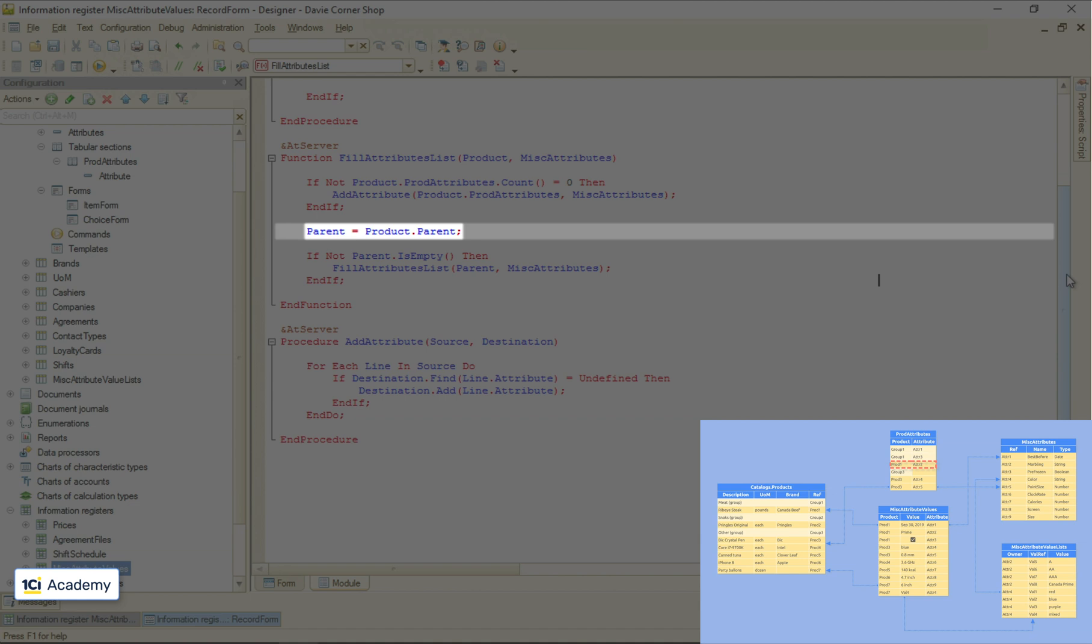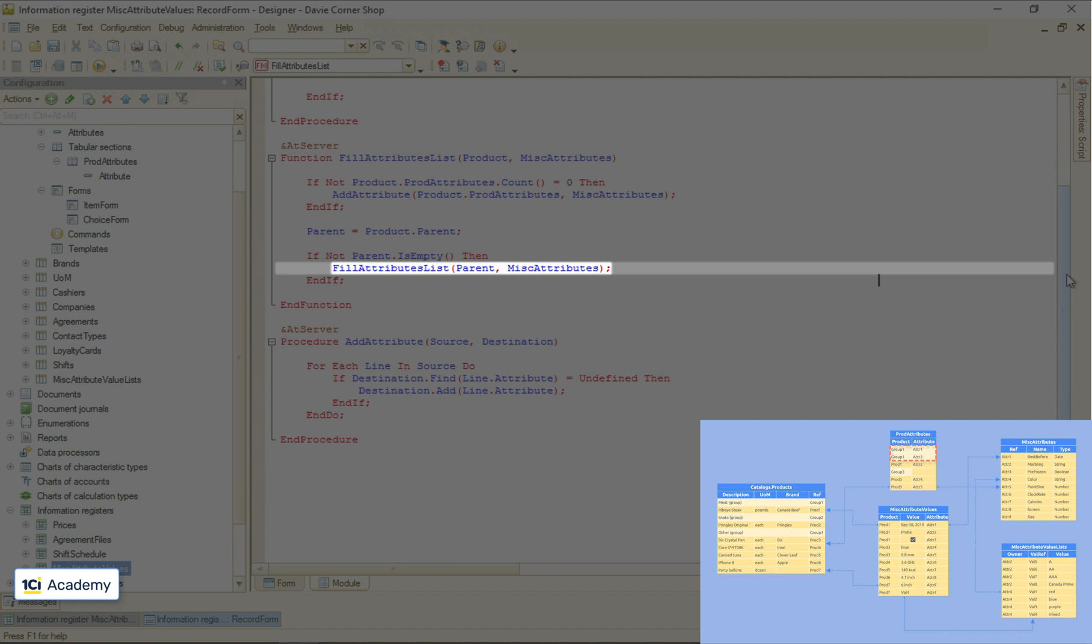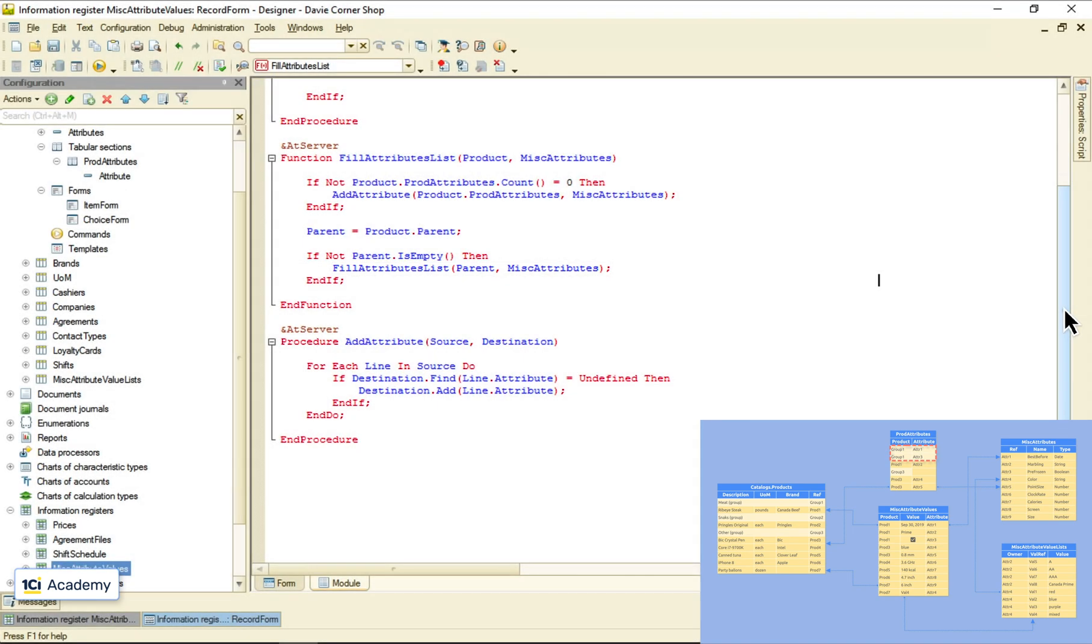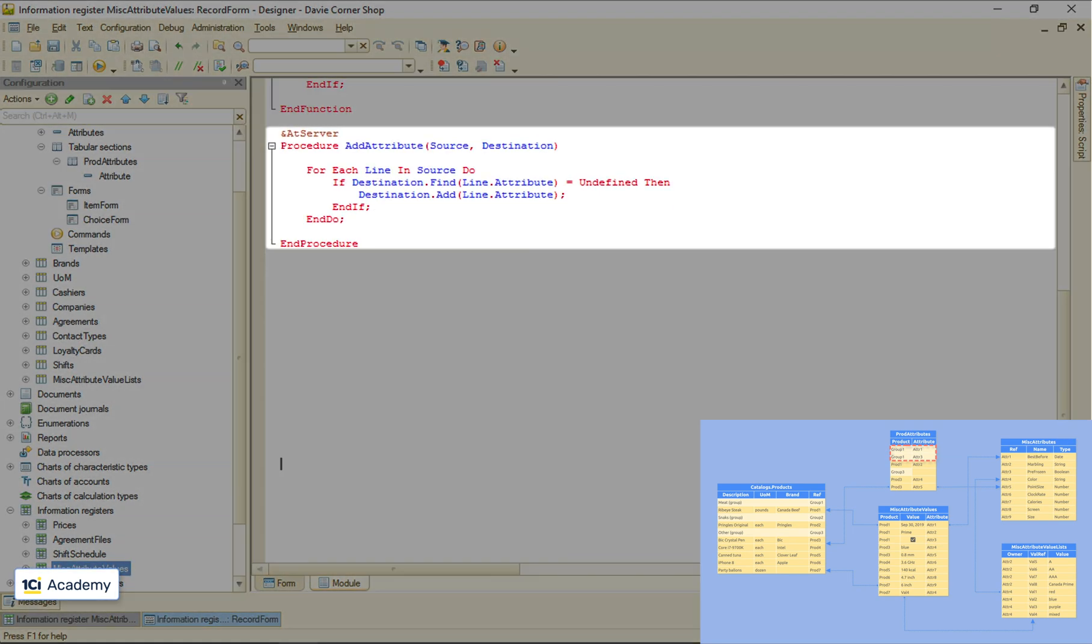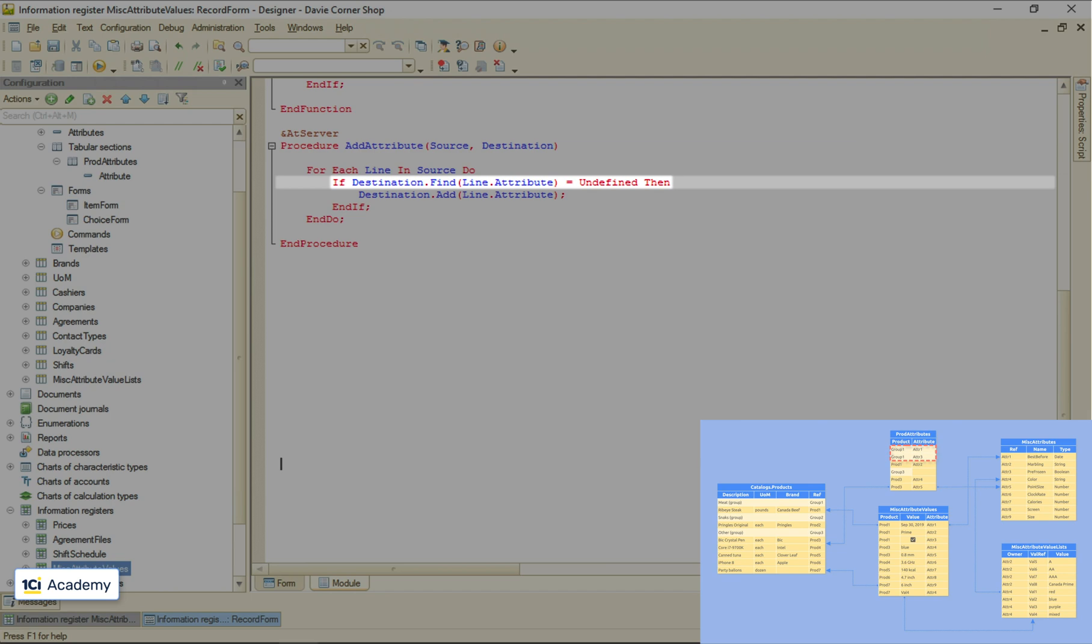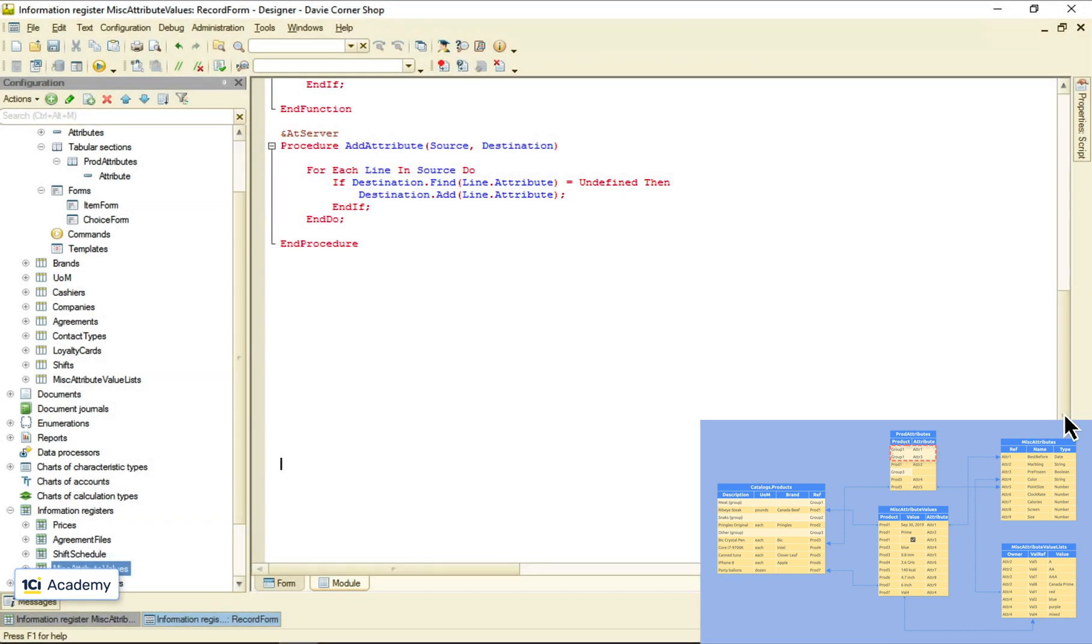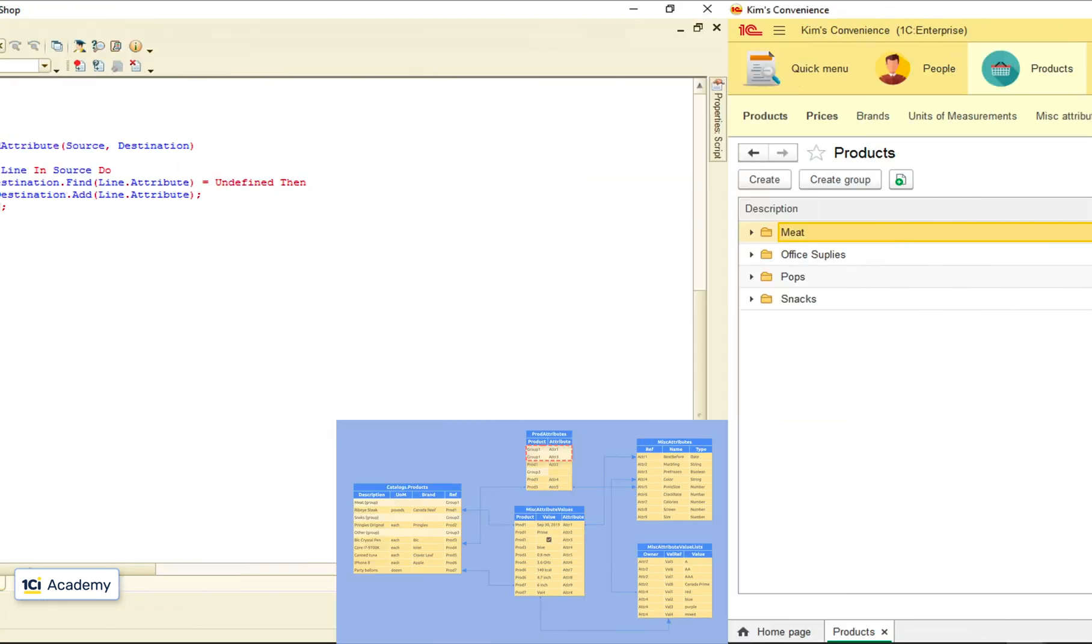It collects all attributes from this folder and folders this folder belongs to all the way up to the top of the tree. And this simple procedure just adds attributes to the array after checking if they're not already there. And this is it! Let's check out how it works.